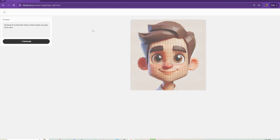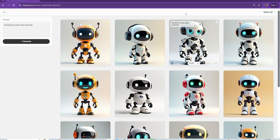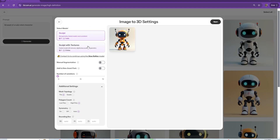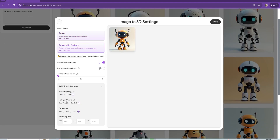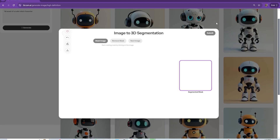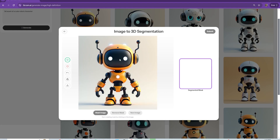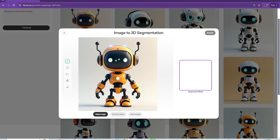First, I wanted to generate an image for this character. I wanted a cute little robot, so I used CSM's text to image option, and then I got it into 3D. I used the sculpt with textures and set all the parameters I want.